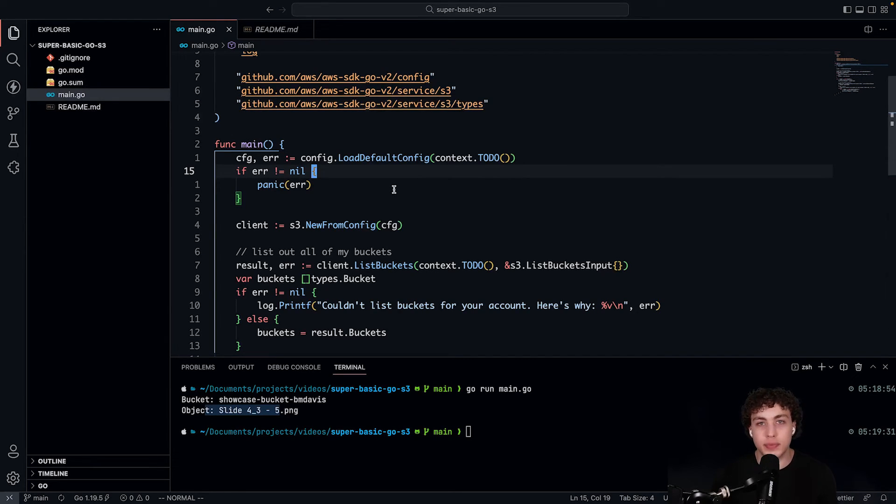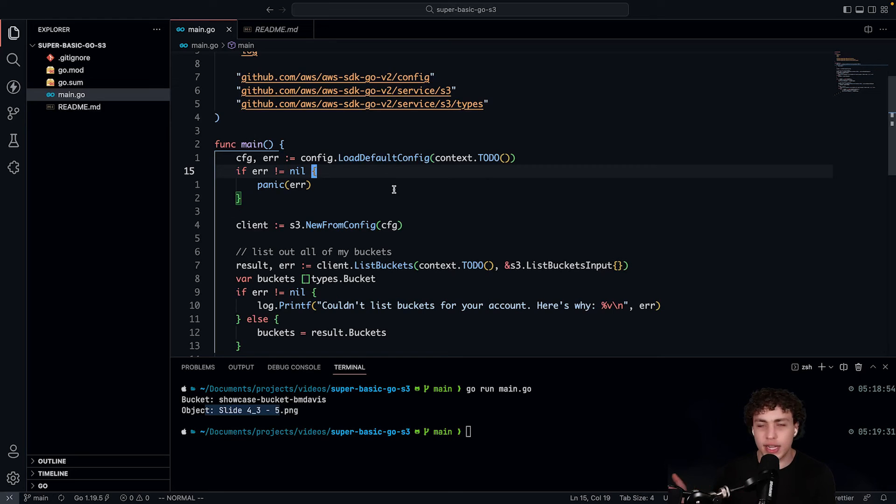And if you need to take this to production, you can just switch these to environment variables, look that up. There's a great guide on AWS for that. That's about it.